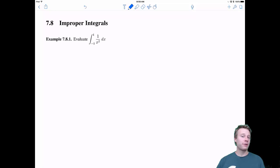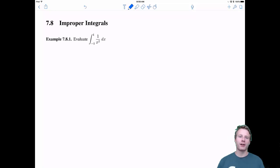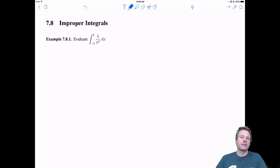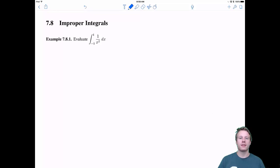Welcome everyone to 7.8 improper integrals. Unlike the other sections, I actually want to start with an example. The example is going to motivate what improper integrals are and why we need this theory.